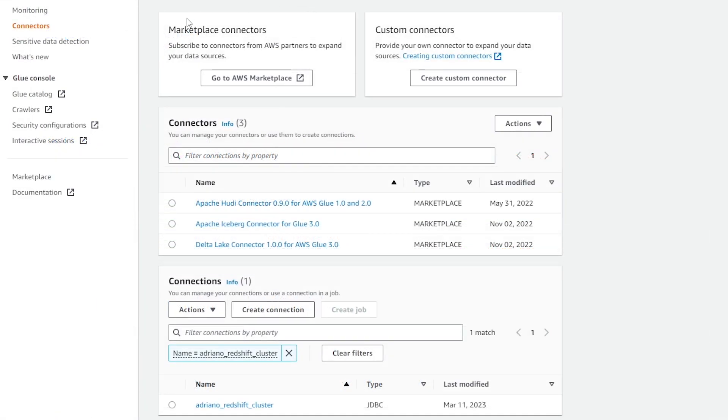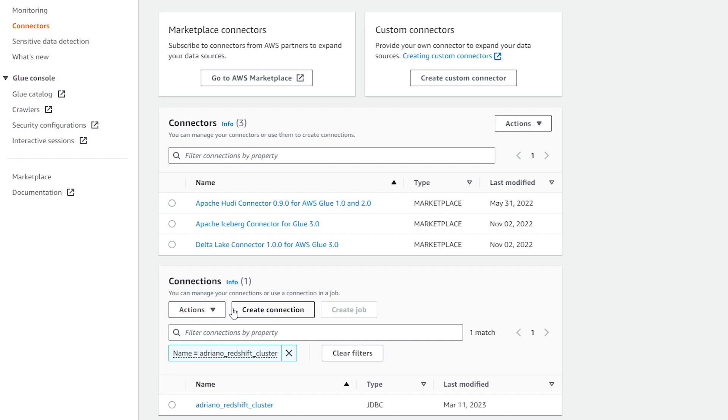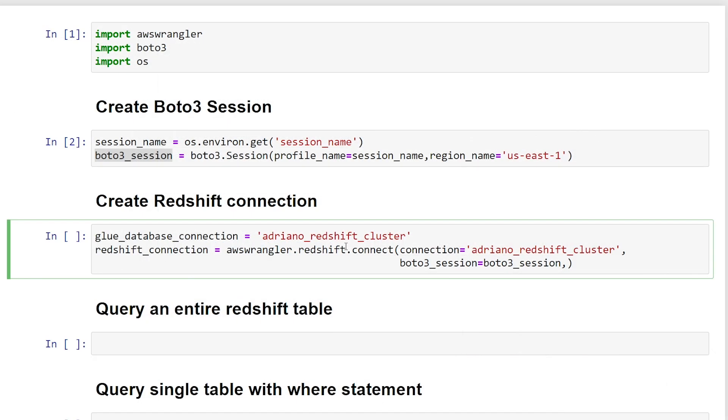So if we're in the AWS glue service under connectors, and if you scroll down to the very bottom under connections, this is where we can find the name of the connection that will have the information to our database. I have a separate video on how to create this connection. So I'll include a link in the description below.